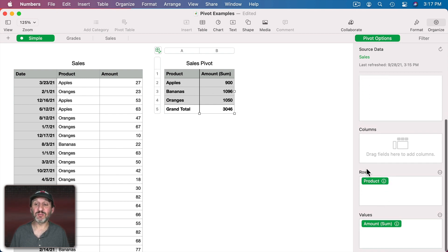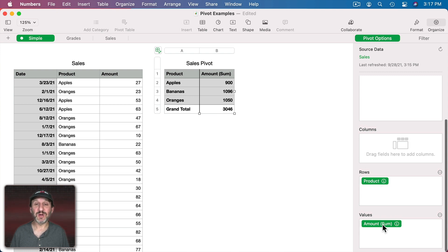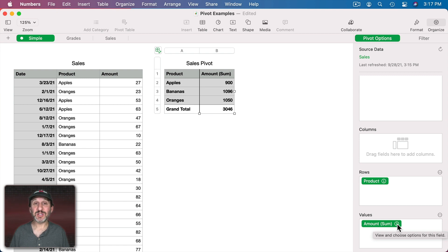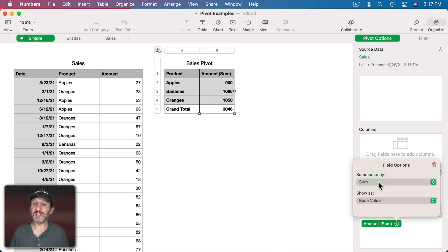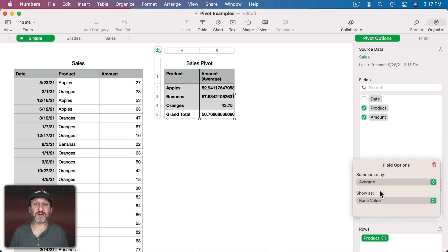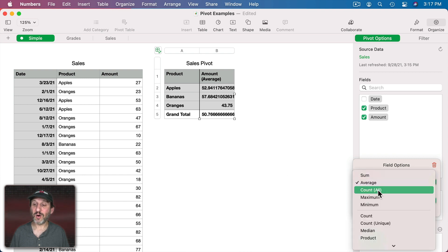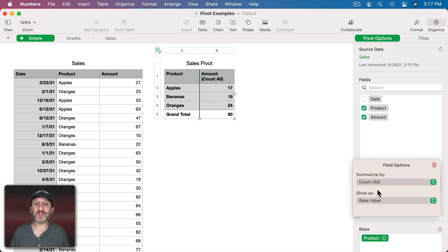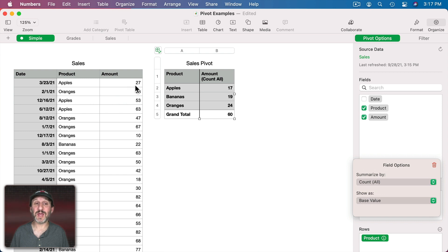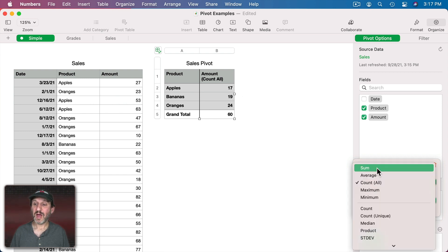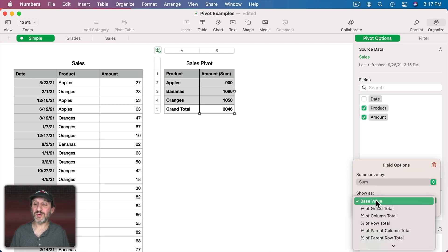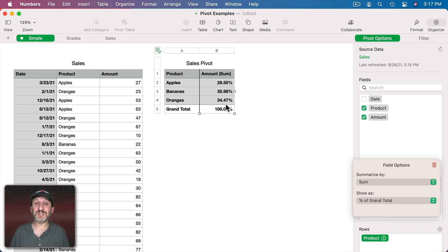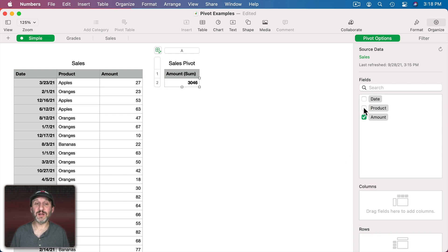Now if we scroll down here we can see the rows are the product and values are the amounts. We can actually change some things here. Like, for instance, for the values I can click the I button there and I can change it to instead of being the sum it could be the average. So the average of each sale for each product. Or I could go and do the count. The number of sales for each product. Not taking into account the amounts of each sale. I could also go and change the value to something like a percent of the grand total. So you could see percentages here with the grand total being 100%.